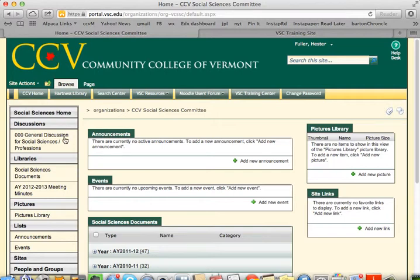Next we have a space for discussions. Every committee has a general discussion area already created. And in a future video, I'll show you how to start threads, post messages and replies, and create other discussion boards. There's also a way to subscribe to the discussions by email, and I'll show you how to do that too.